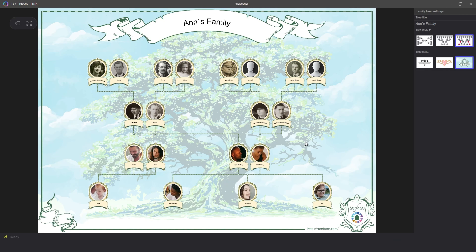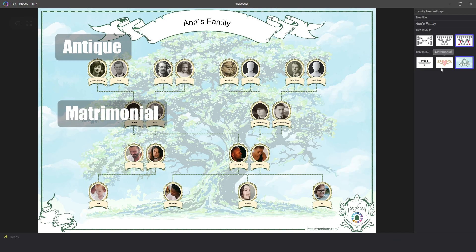After choosing a template, you can choose any style that suits your needs. Currently, three styles are available—antique, matrimonial, and royal.